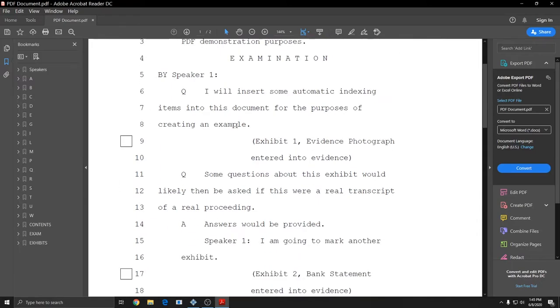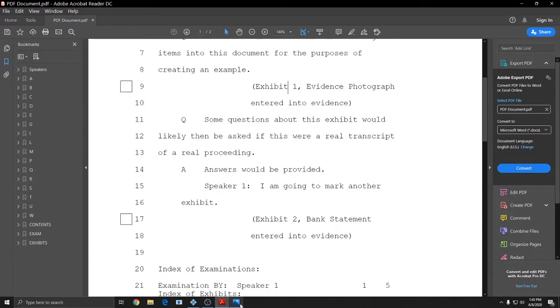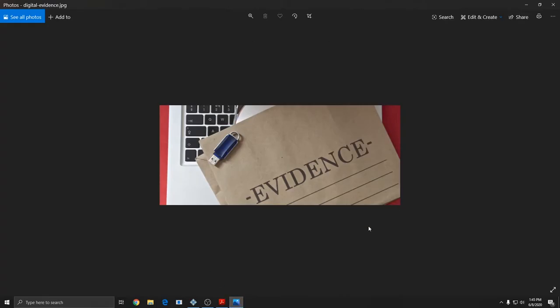And as far as the attachments go, as I said, there are three ways to view them. The first way is in the text of the document. Each attachment will have a hyperlinked box to the left in the margin. You can click on this box to open the attachment. This one should be the evidence photograph, and it is indeed my digital evidence photograph.